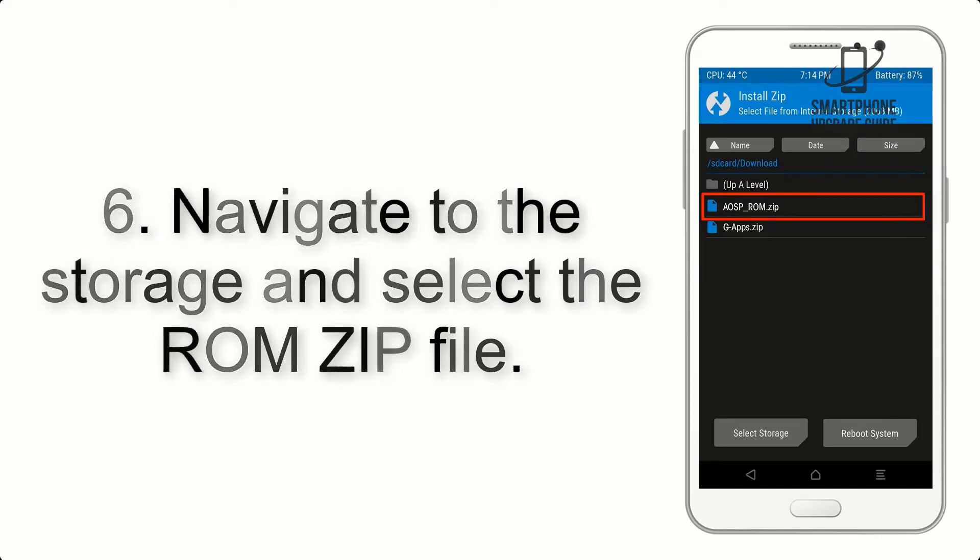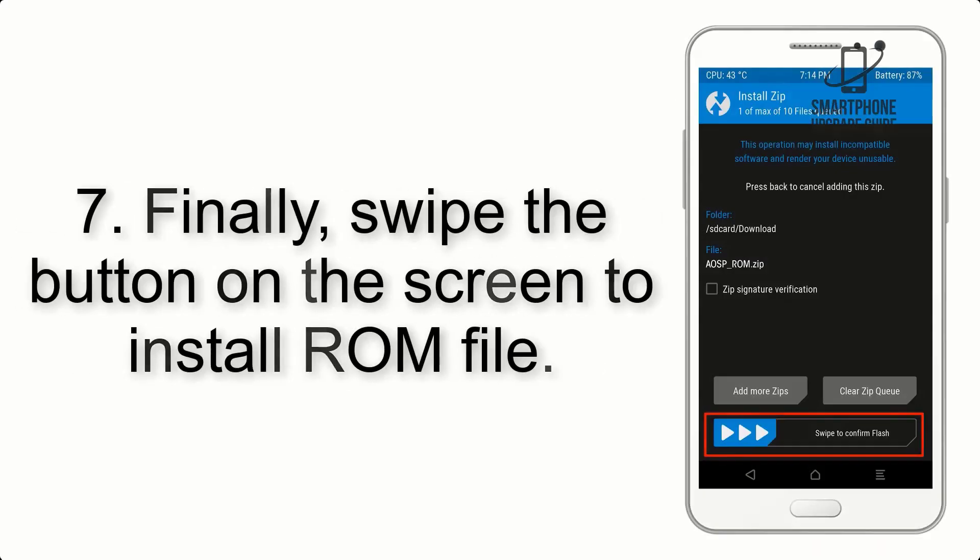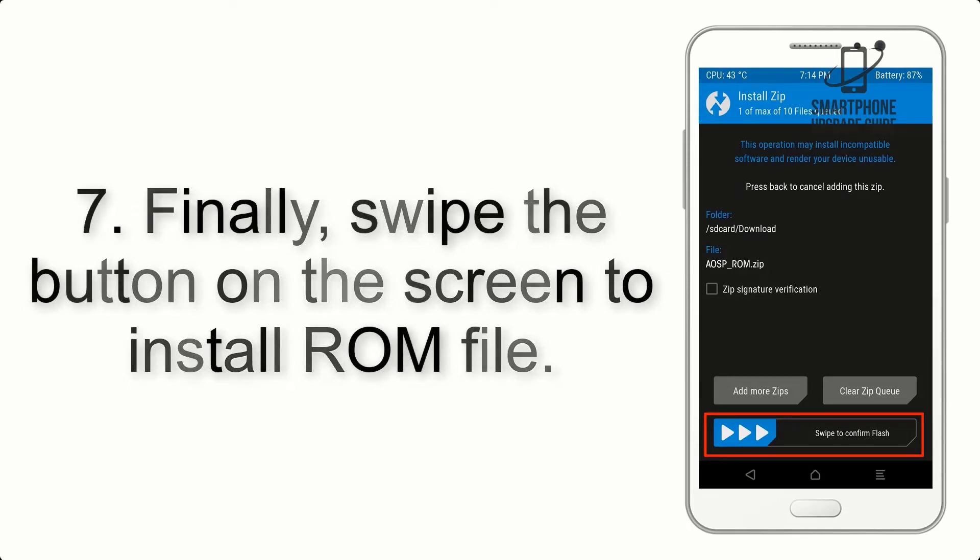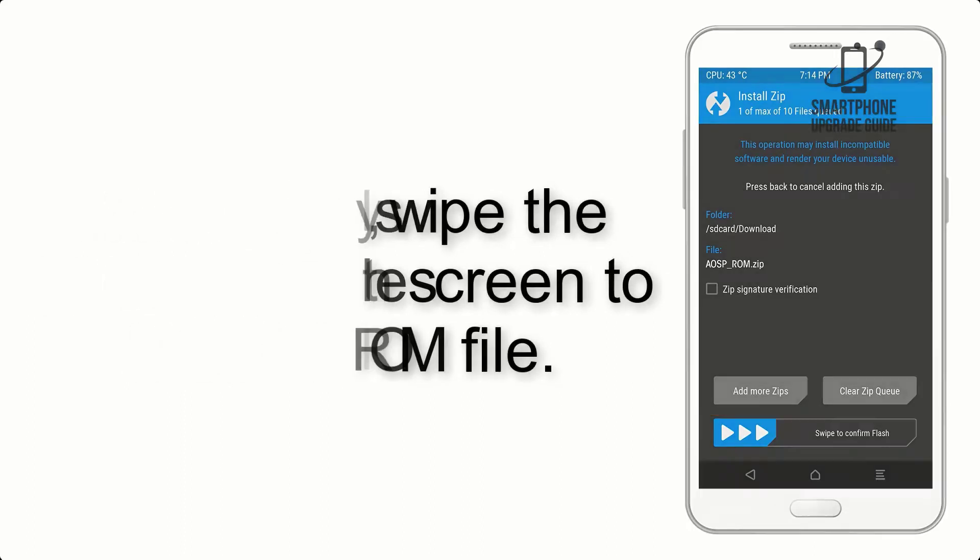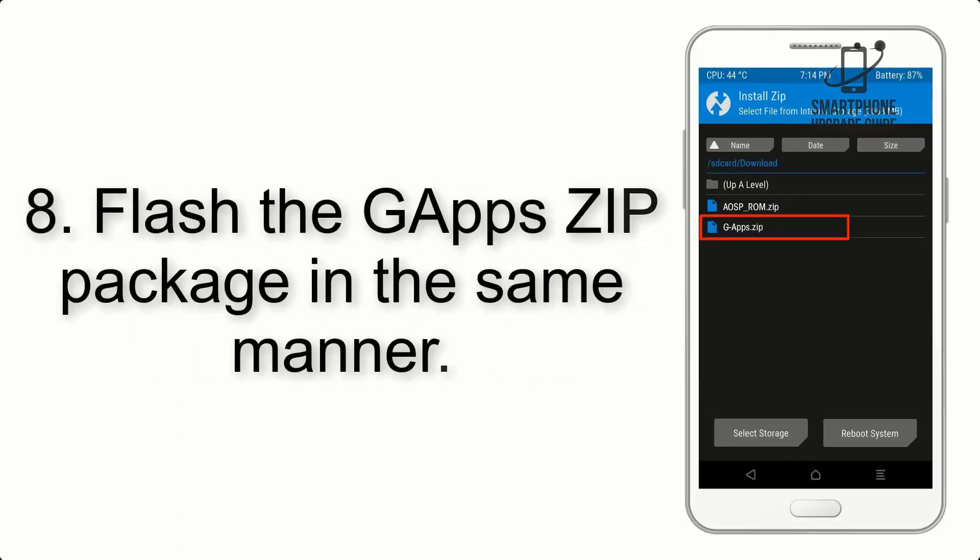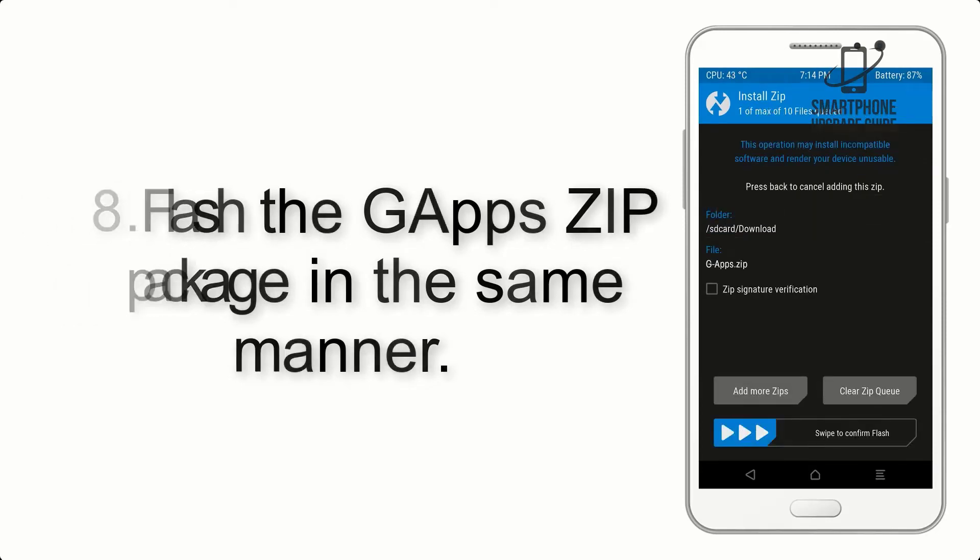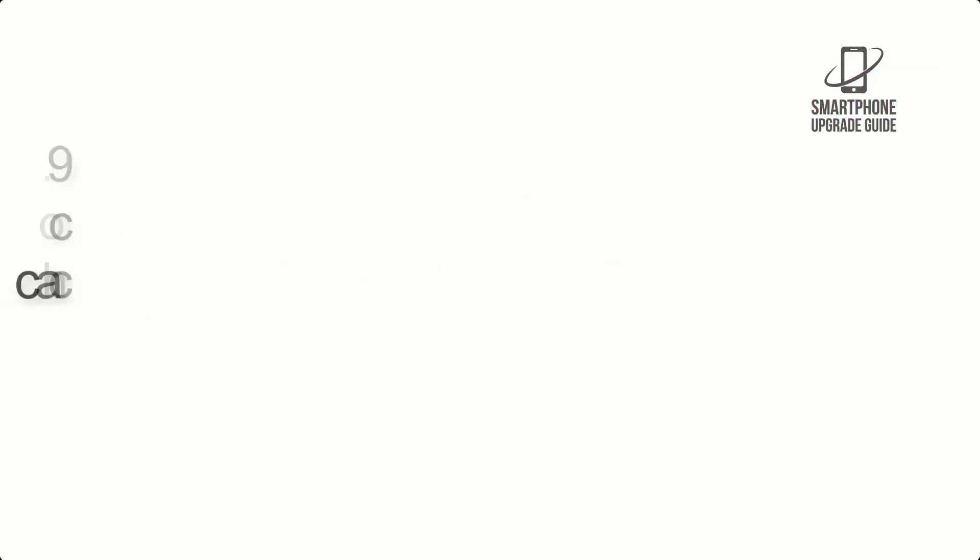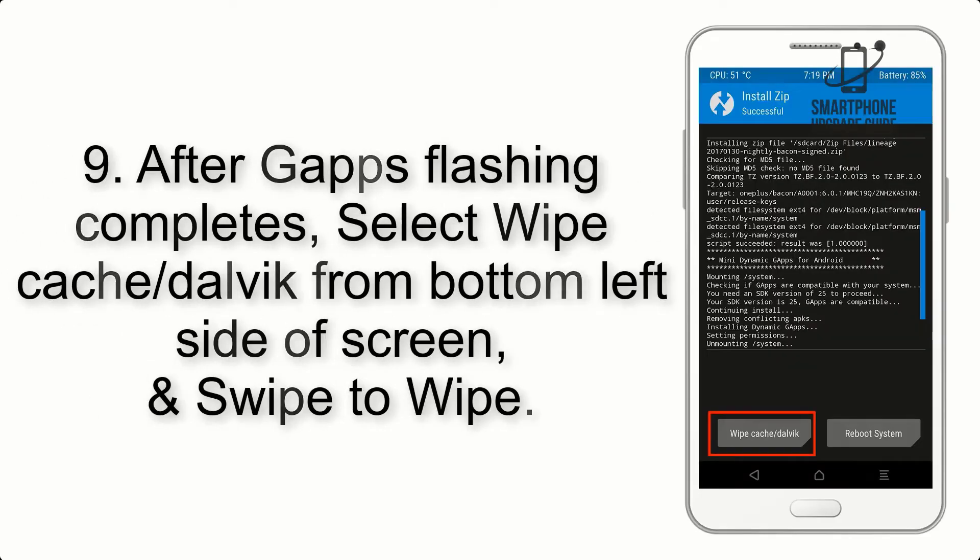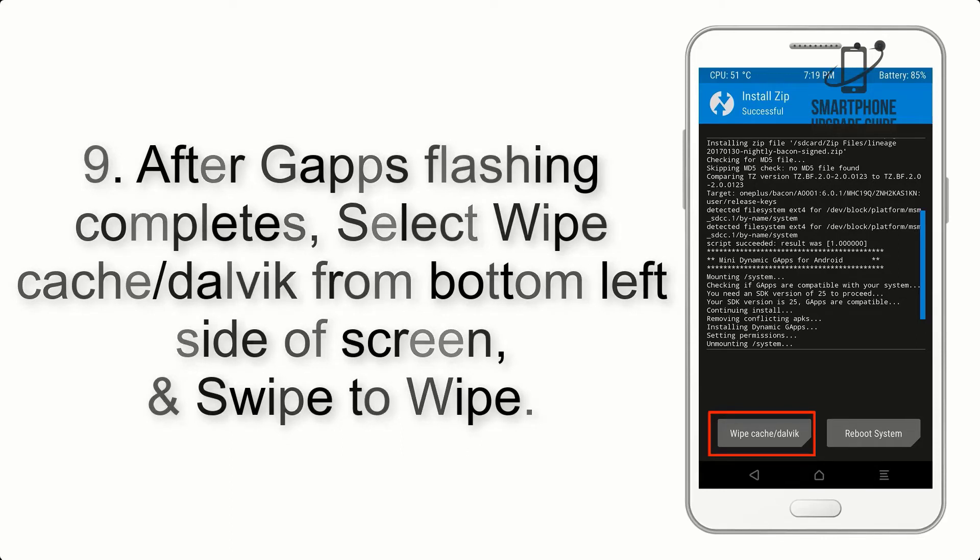Step 6: Navigate to the storage and select the ROM zip file. Step 7: Finally, swipe the button on the screen to install the ROM file. Step 8: Flash the GApps ZIP package in the same manner.